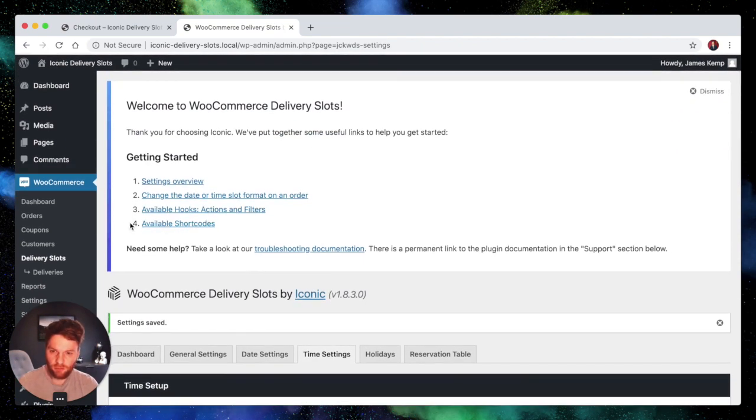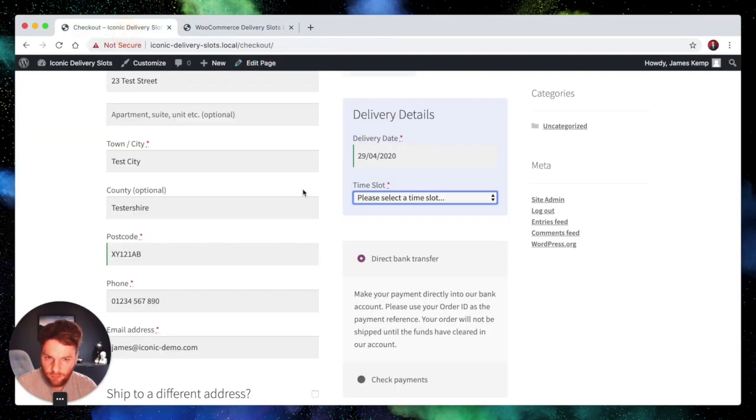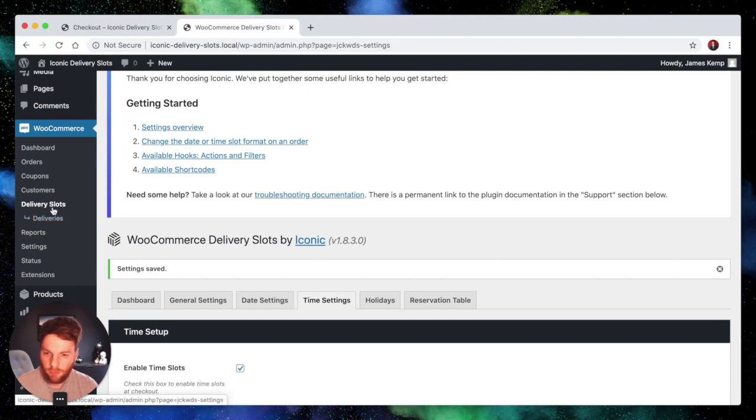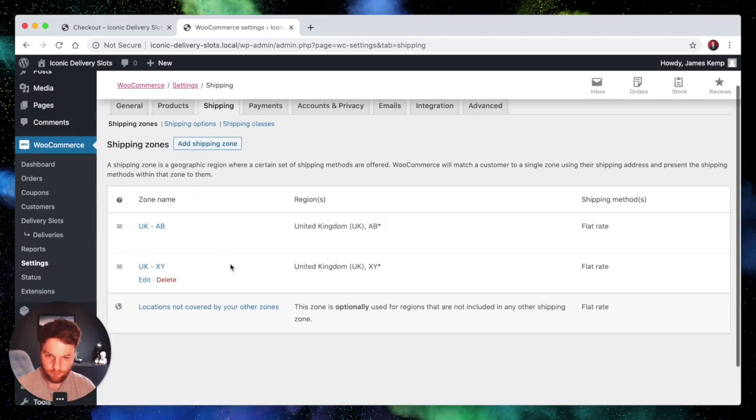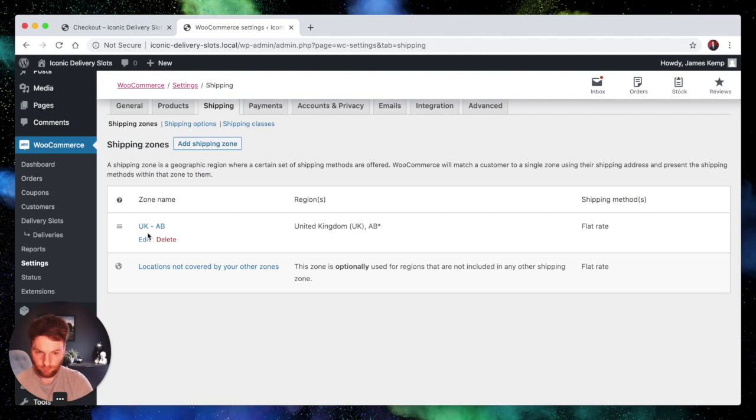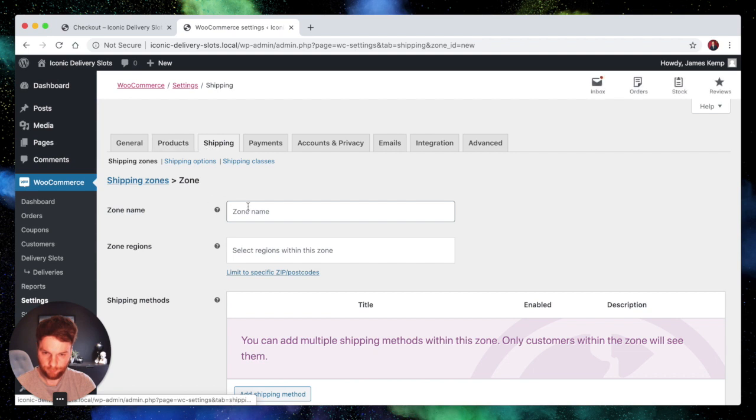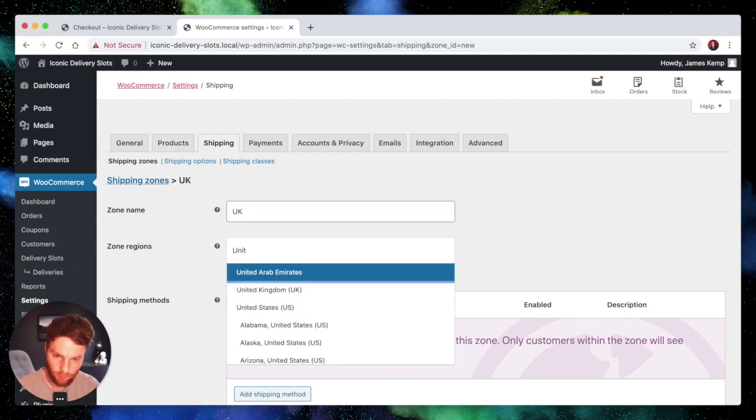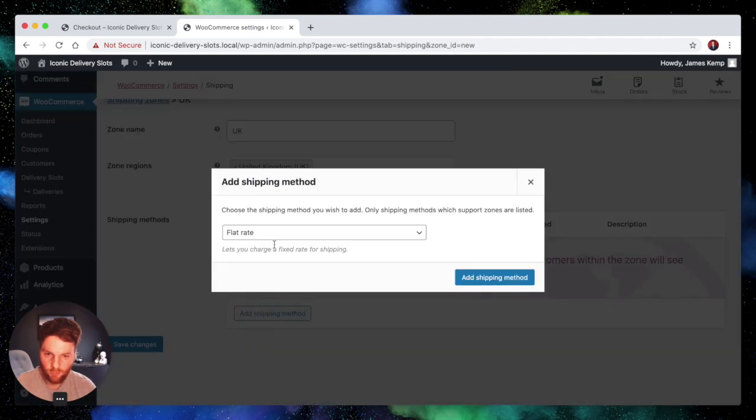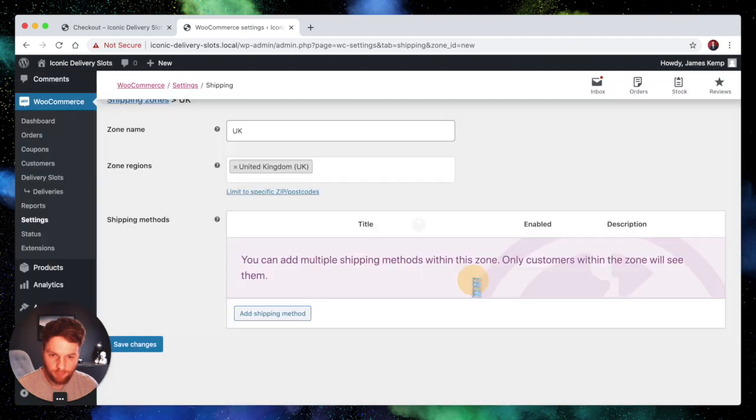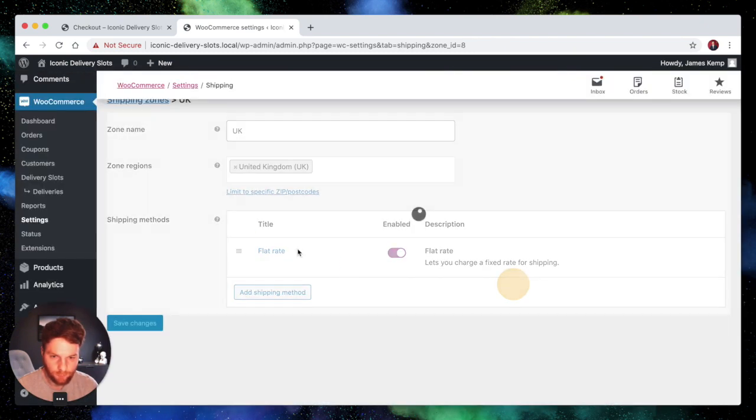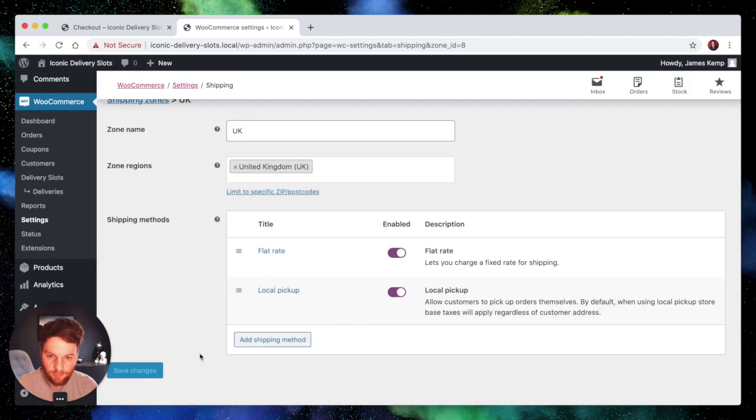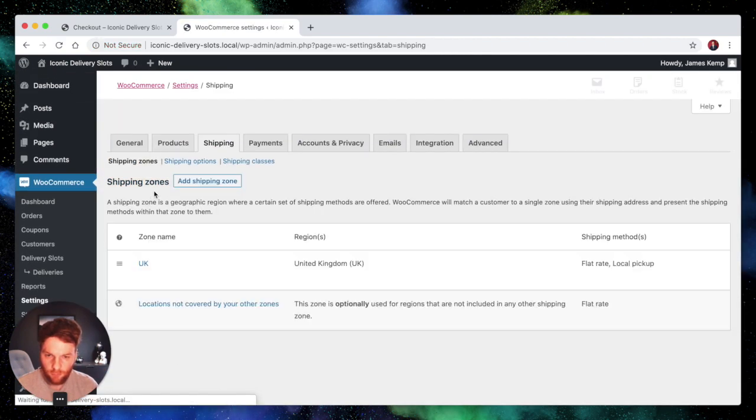So the other thing you can do with this functionality is to make it easy to offer delivery slots and pickup slots as well. So if we go to our settings again, go to shipping, and I'll just delete these. We're going to set up one zone this time and it's just going to be the UK. But we're going to add two different shipping methods. So we're going to have flat rate and we're also going to add local pickup. So the flat rate is going to be £10. Pick up can be free.